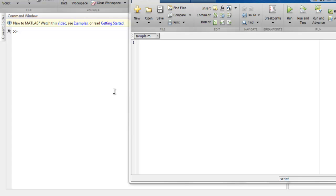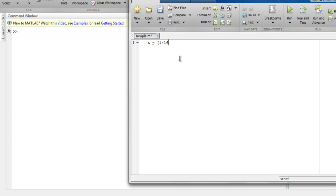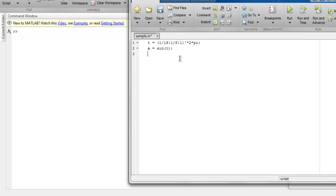Let's say I have a formula t, and within that I have 1/16, then 1/8, then 1 multiplied by 2 and by pi. Make sure that it has a transpose value. This formula will be used for the value of the angle.